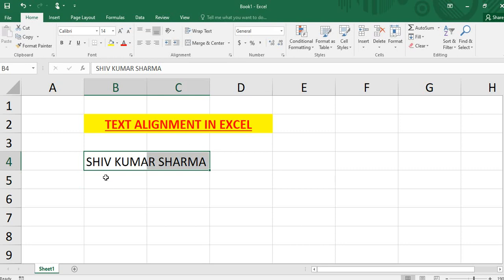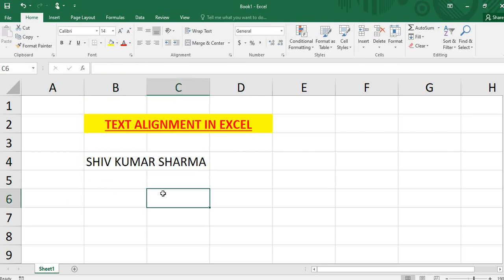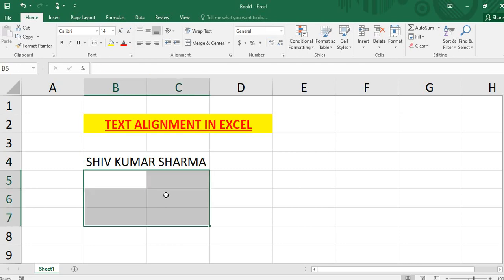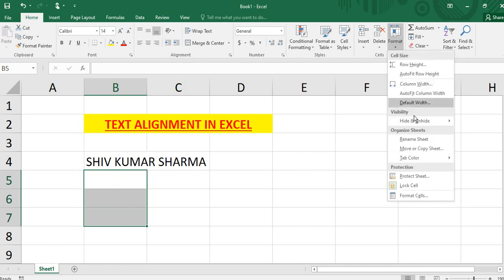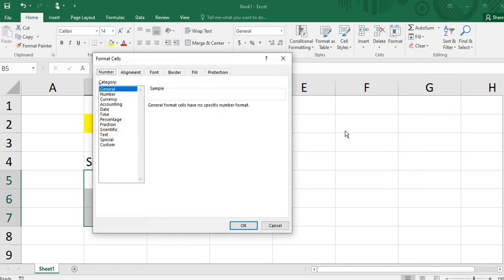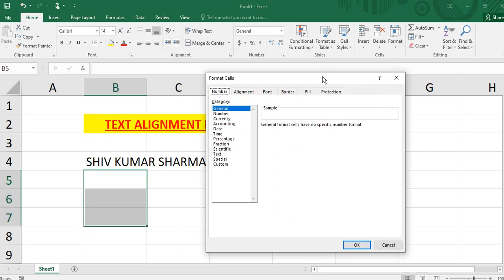I will change the settings here. You will go to Format, then Format Cell. If you go to Format Cell, you will go to the dialog box and then to Alignment.